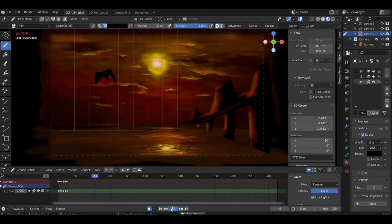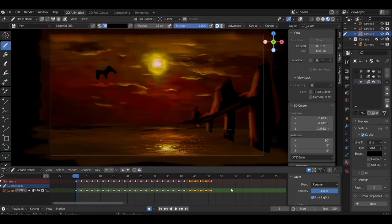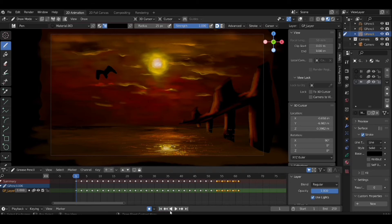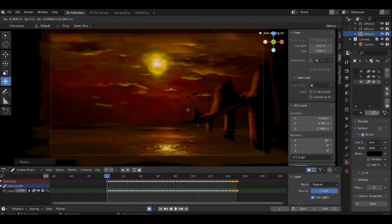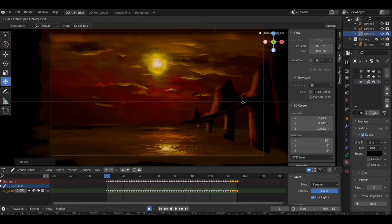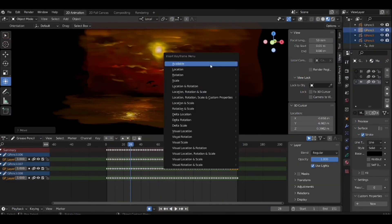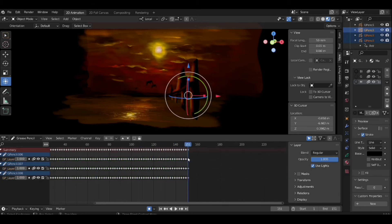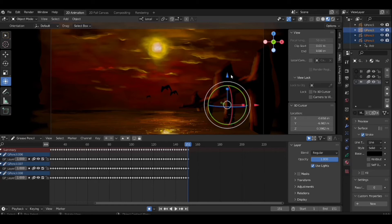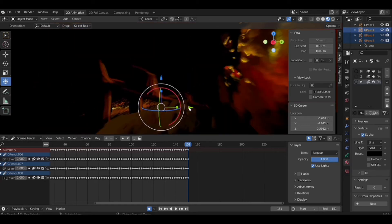Now here in the Dope Sheet, select the frame and press Shift+D to copy the frame and add it adjacent to it. It will help you in looping the bird animation. Here I am keyframing the bird position from back to front, because by doing this, the birds will look like they are flying in the sky and coming toward us.